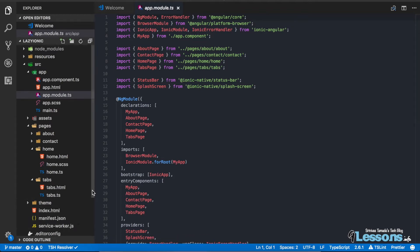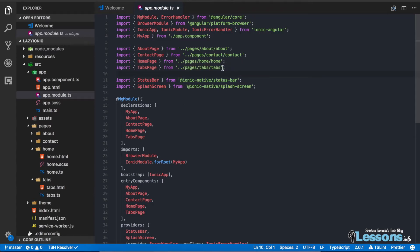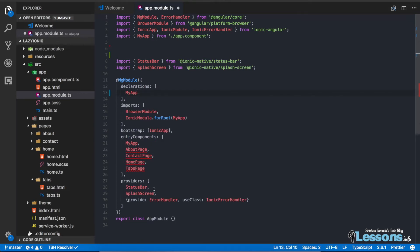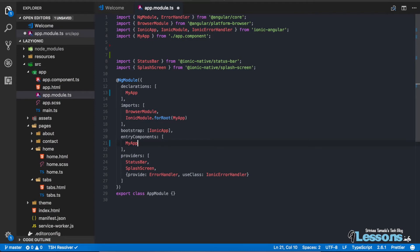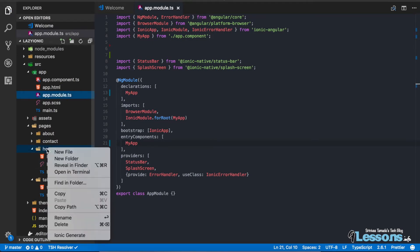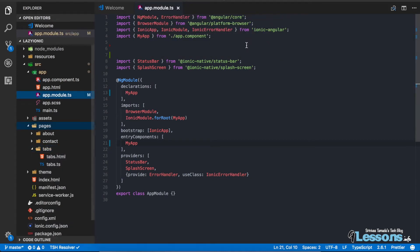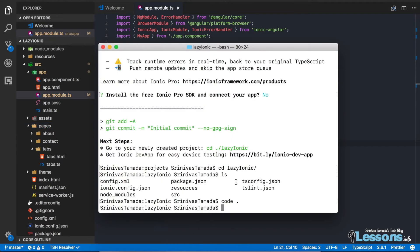Lazy loading improves performance — components load only when you need them. To convert this project, we're not going to import any pages in the app module. I'm going to delete all the page imports, declarations, and entry components except the MyApp component. After deleting, the project won't run, so we'll rebuild the pages the lazy loading way.